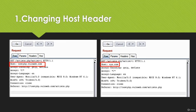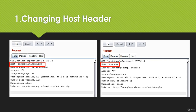The first method we will talk about is changing the host header. First of all you need to find a URL having a status code of 200 series or 300 series. In Burp Suite you can do it by intercepting the request and sending it to Spider, then searching for links with status code 200 or 300 series. Then send this to Repeater.